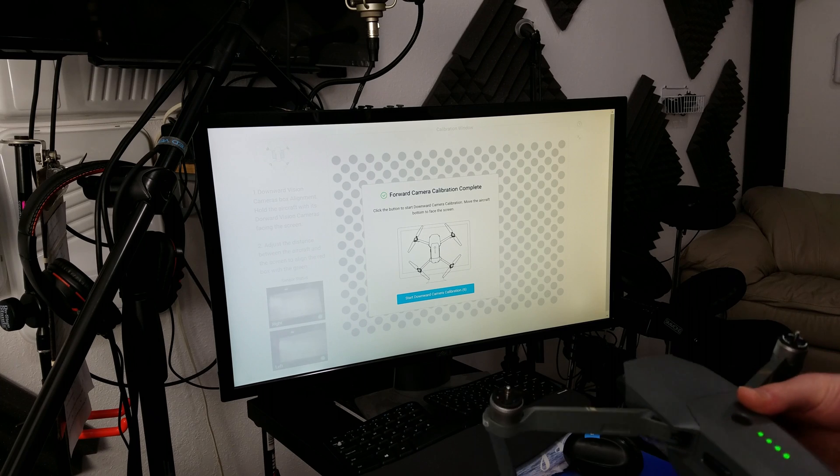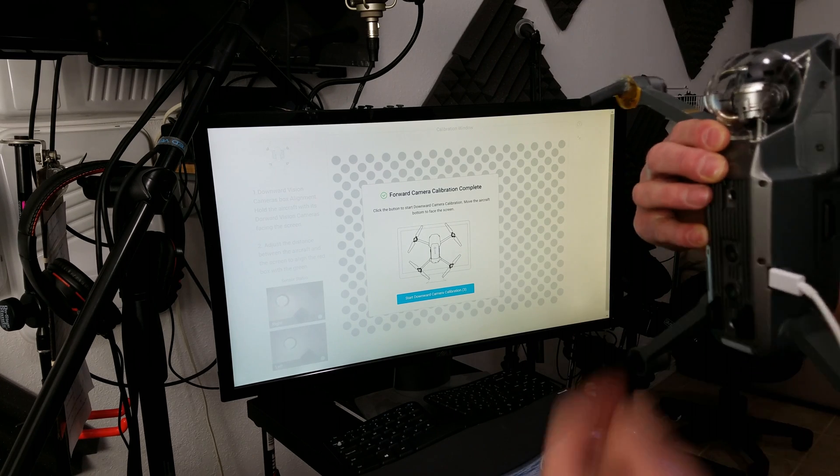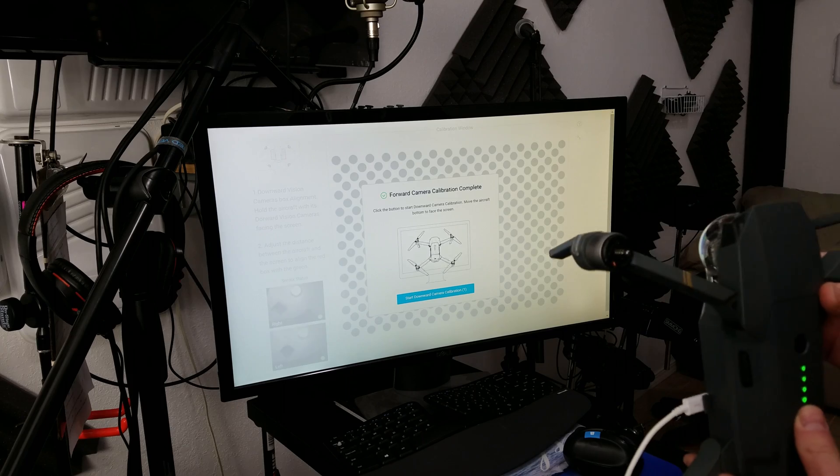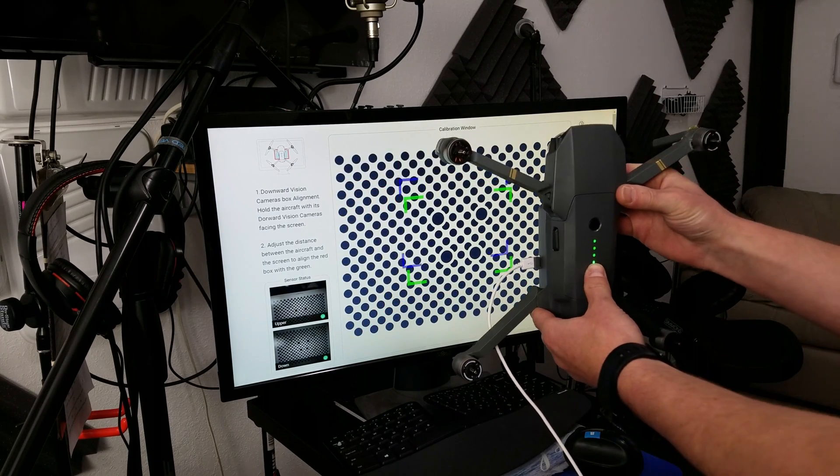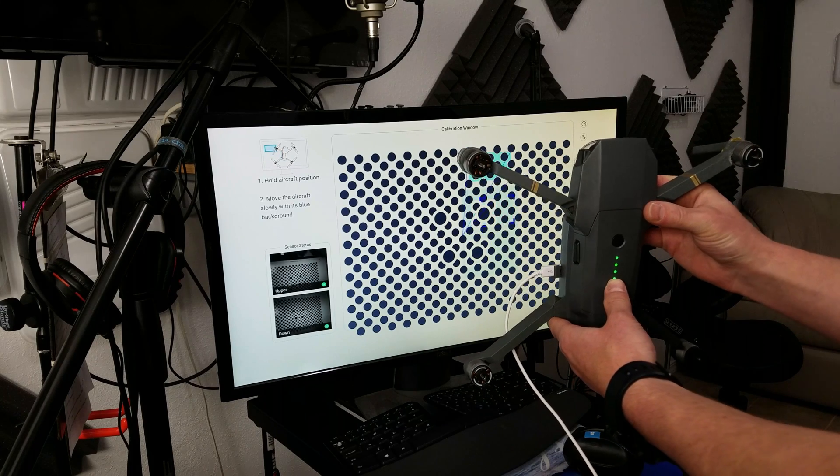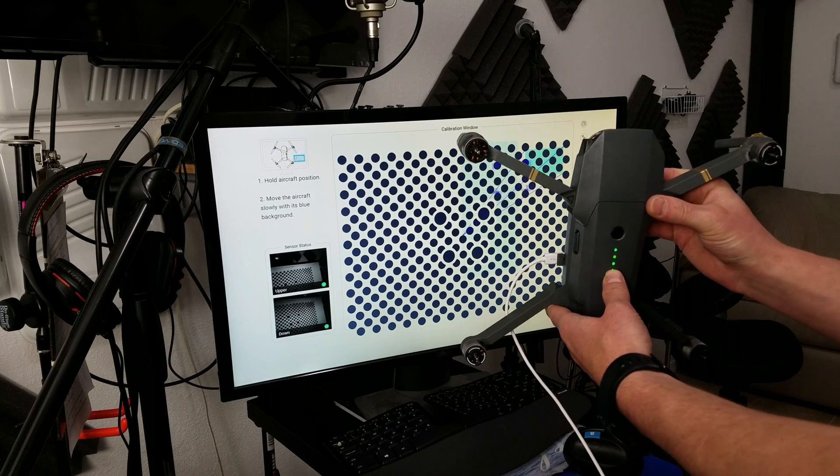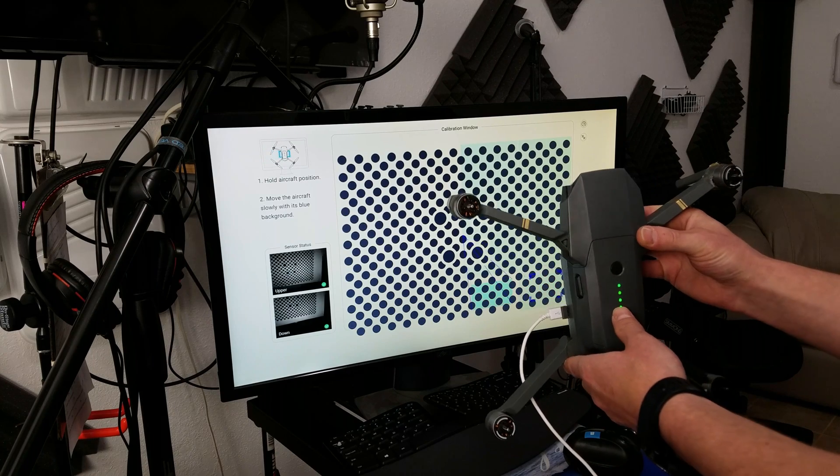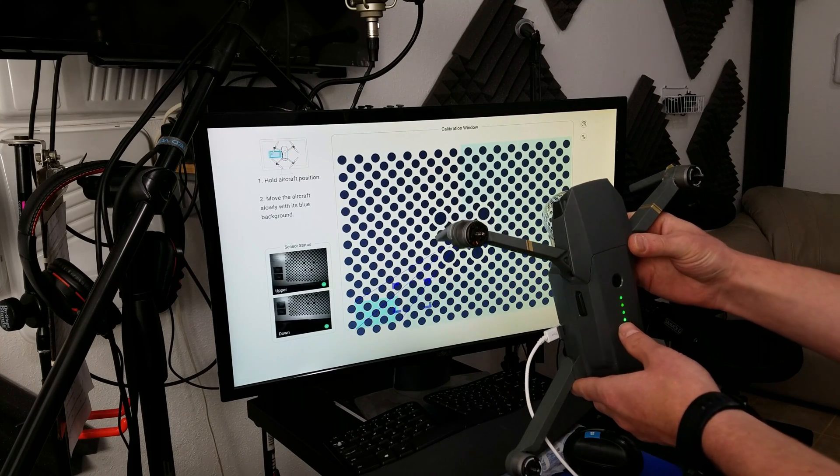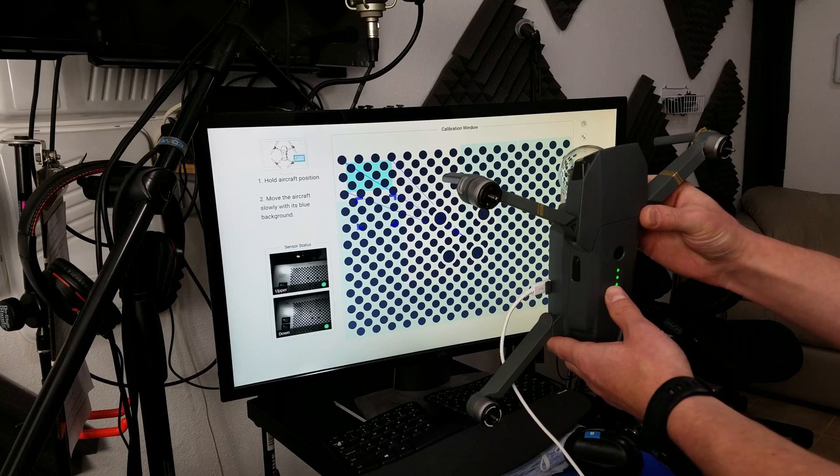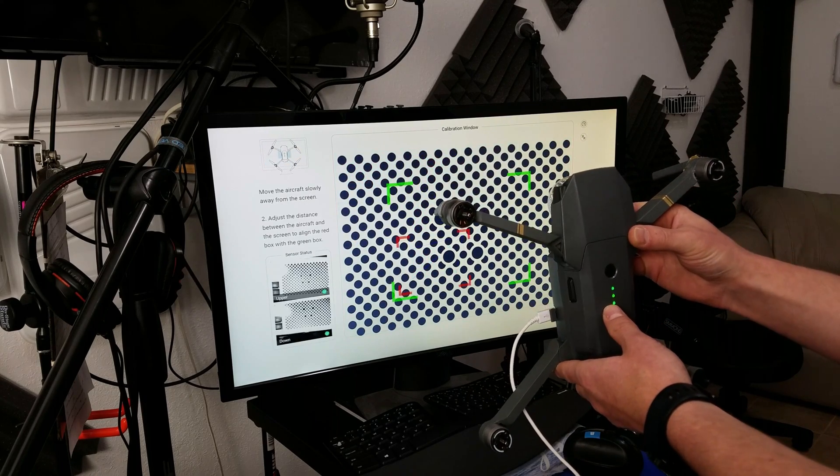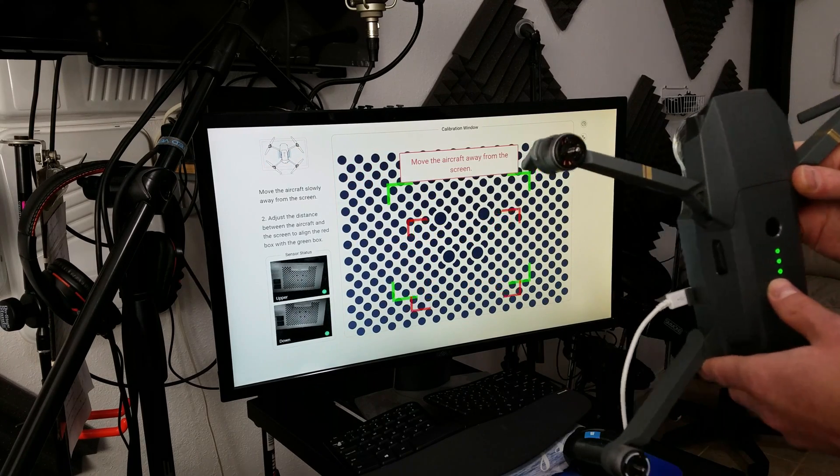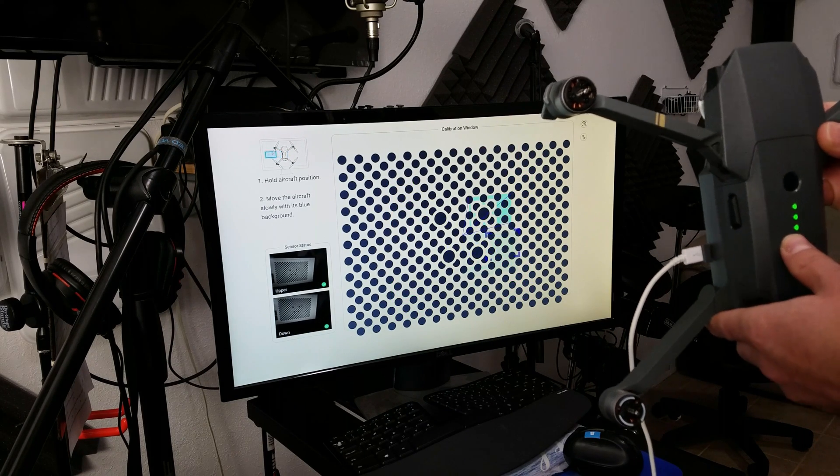Now I want you to calibrate the down cameras. That'd be the two on the bottom side. Same thing. Only tilt the aircraft. Do not move it. Keep it center. I want you to make it bigger. Same thing.